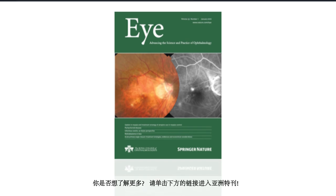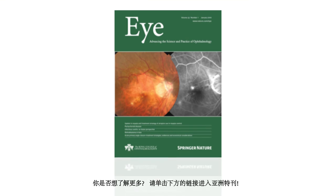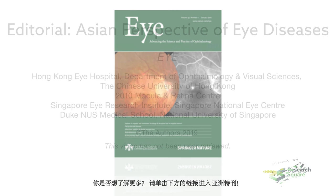Are you ready to learn more? Click on the link below to access the special Asian perspective issue of Eye.